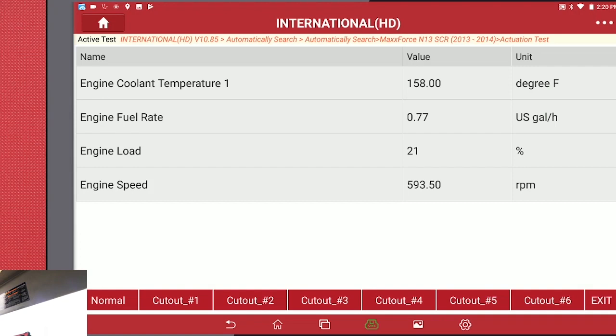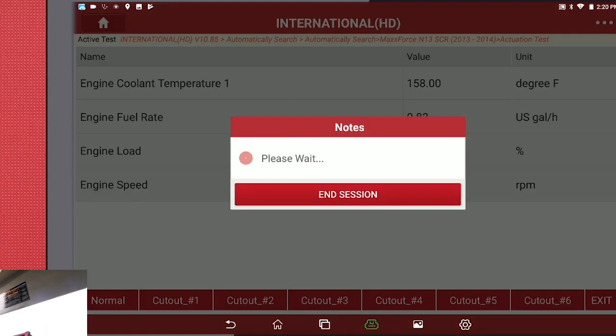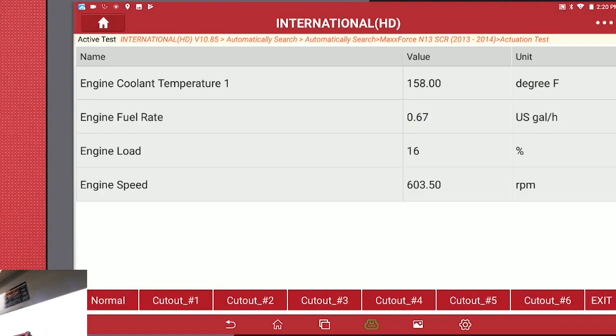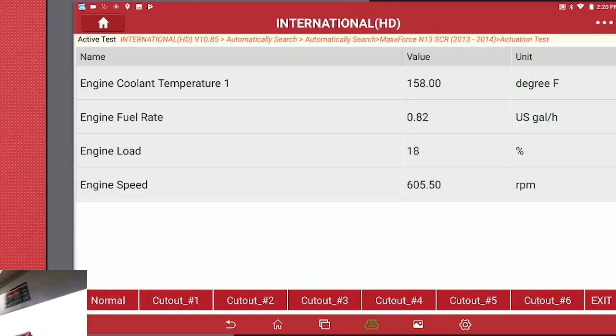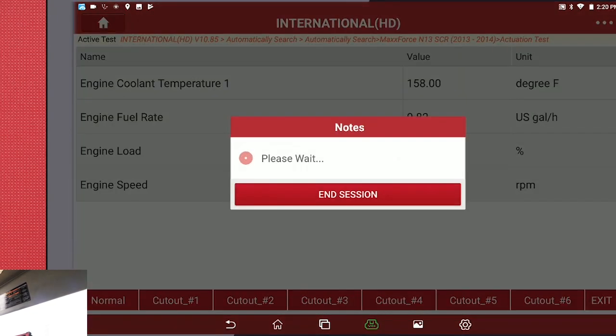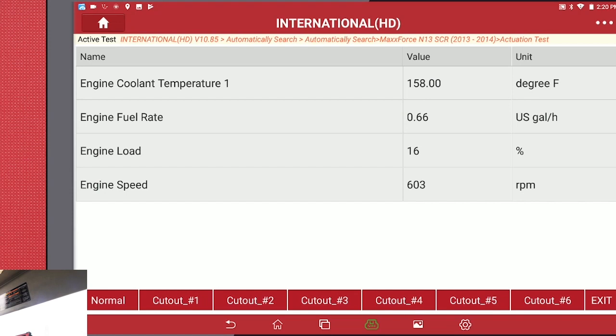And you can feel the vehicle shaking. Back to normal. And we're going to cut out Cylinder 4. You can feel the vehicle shaking. And we're going to go back to normal. We are done with this test.